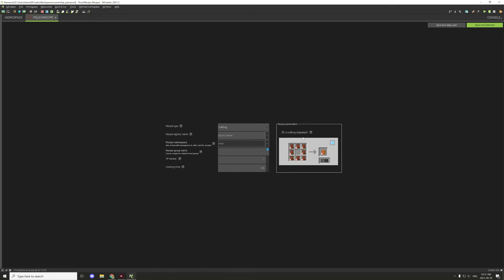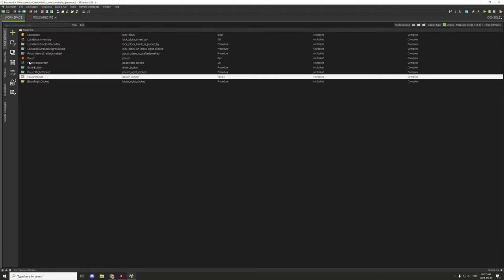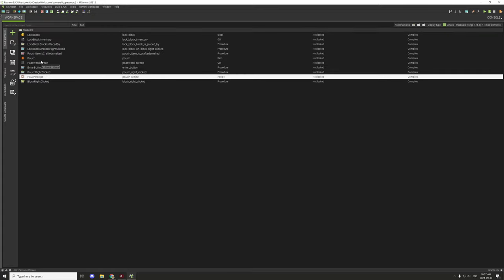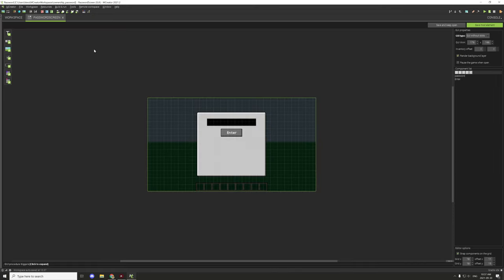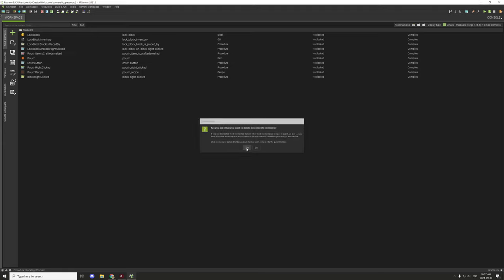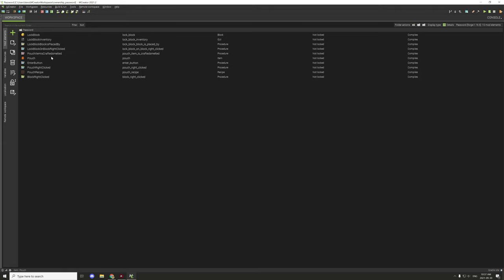The recipe is needed simply to be able to craft the item, which triggers the ownership assignment when crafted. A password screen was considered but not implemented - everything is done through item display names since items didn't actually support opening another screen within the development time available, so the display name system shown in the video was used instead.